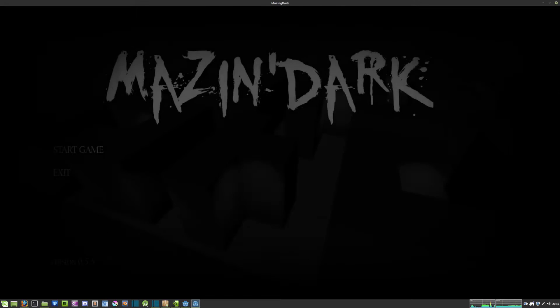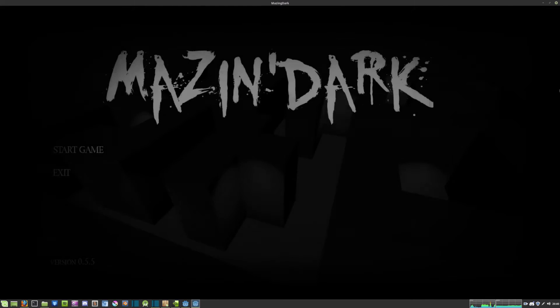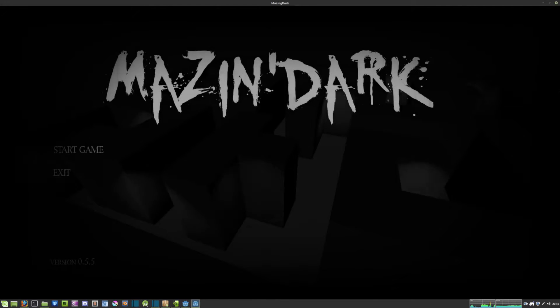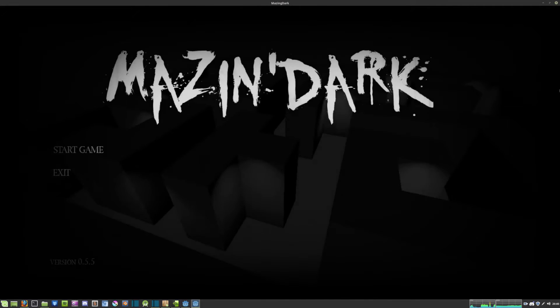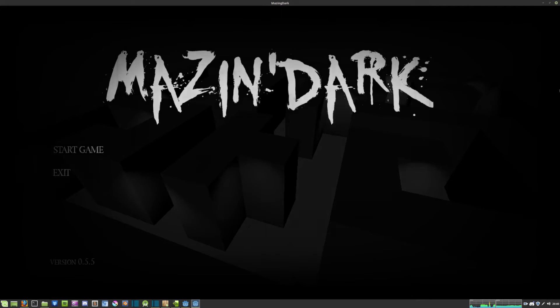Welcome guys to the first episode on a new series of mine on how to create a horror game using the Godot engine.